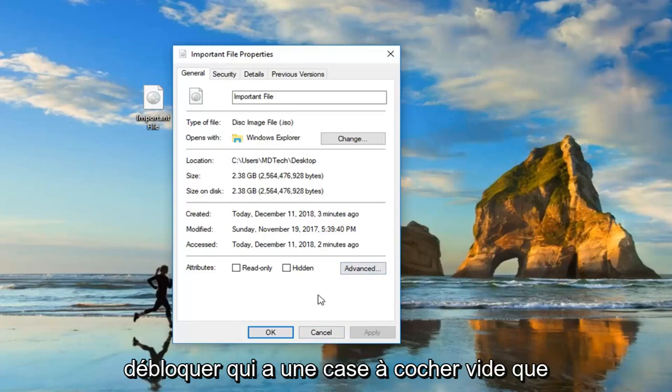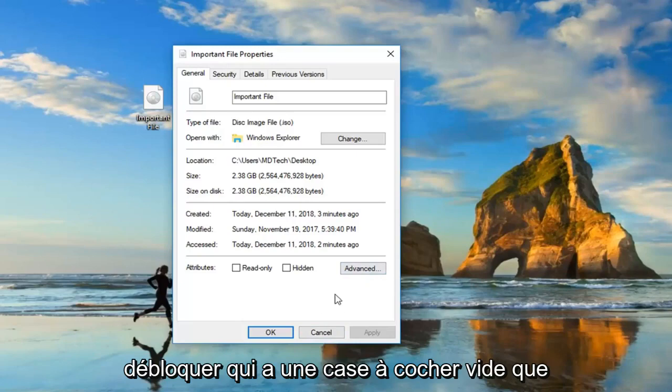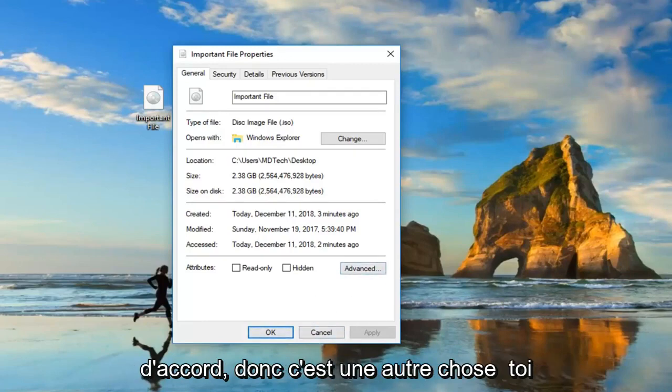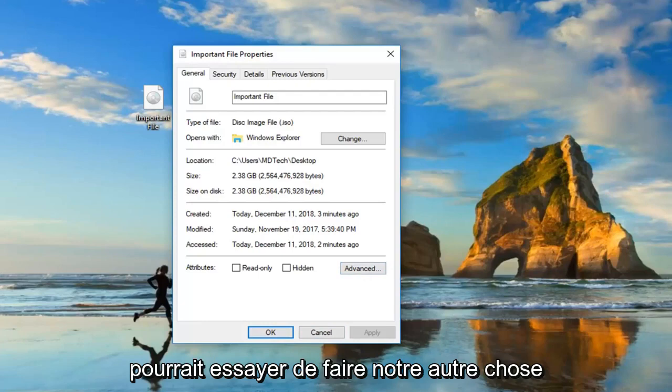If it has an empty checkbox, you want to check it to unblock the file. And then just go ahead and left-click on apply. So that's another thing you could try to do.